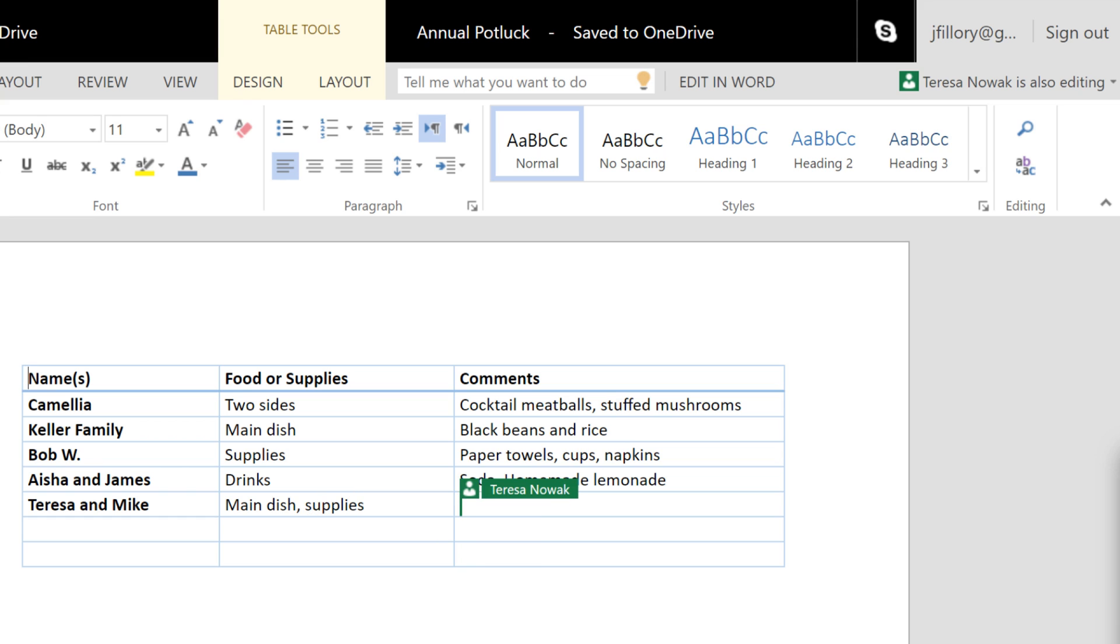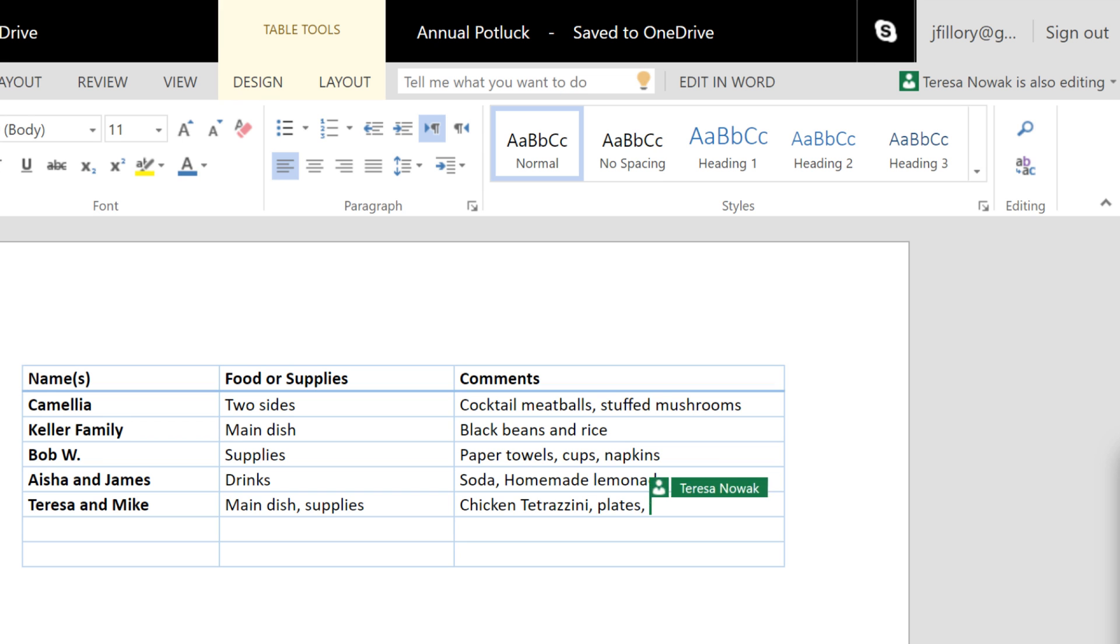However, this aspect of Office Online can be temperamental. You may need to refresh and reopen the file to see the most recent edits.